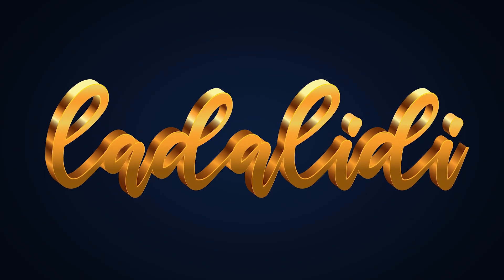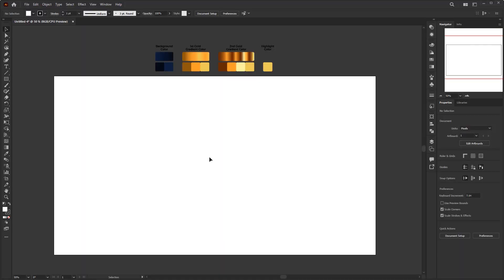Let's jump into Adobe Illustrator. I have prepared a document with full HD size — 1920x1080 pixels — with RGB color mode. You can use other sizes but it must be in RGB color mode.